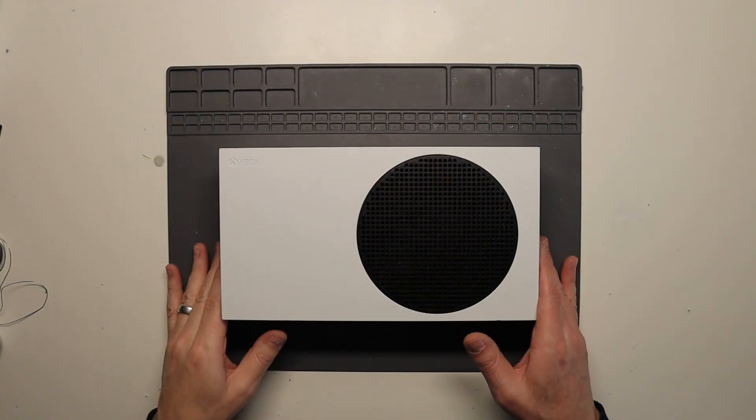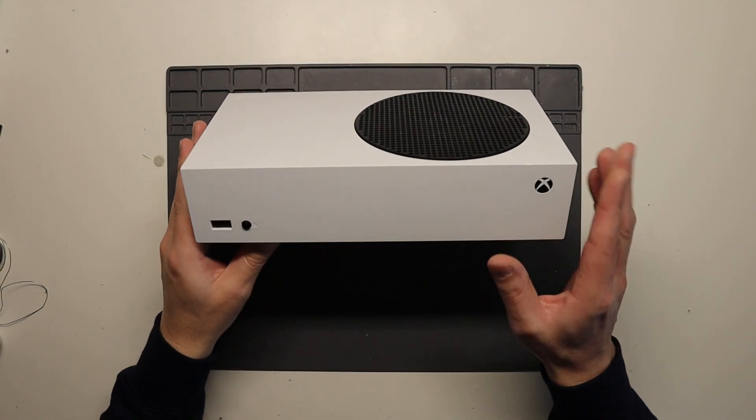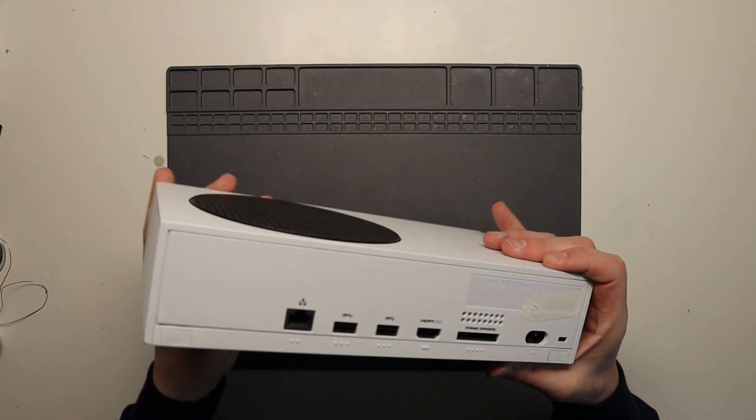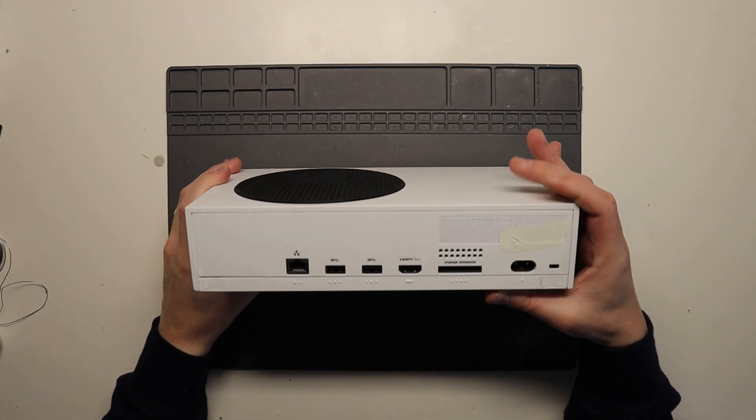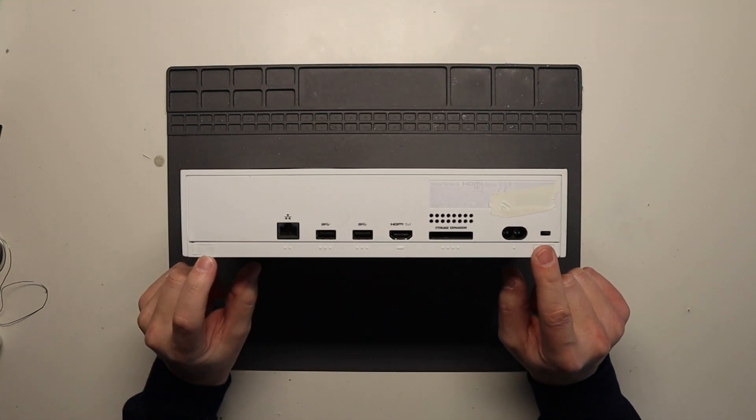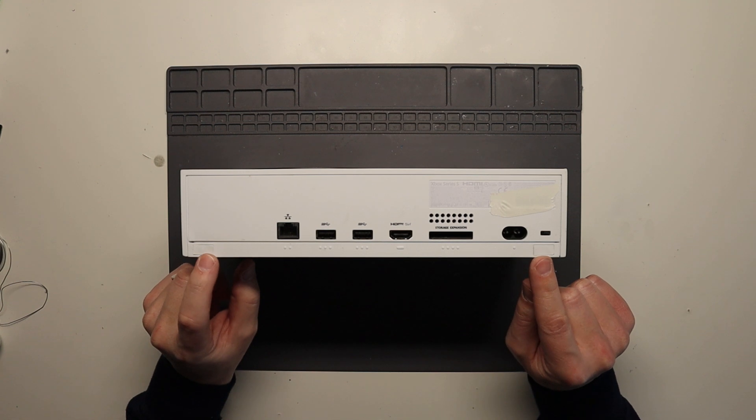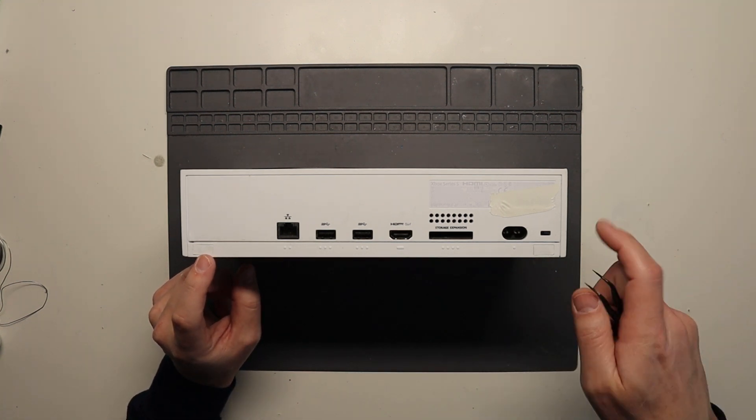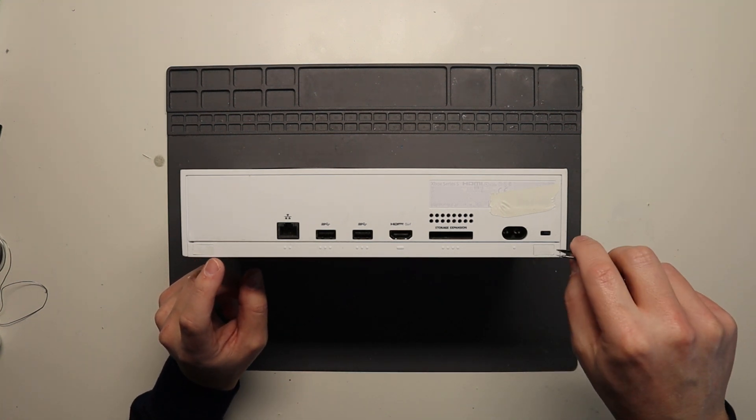So first things first, we need to take the case off. The way to do that, flip the console over. On the back here, you'll see two little white tabs. We have to remove those.